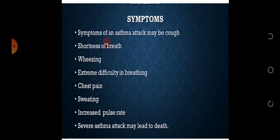Extreme difficulty in breathing - سینے میں درد ہوتا ہے اور سانس proper نہیں آ رہا ہوتا۔ Chest pain - سینے میں بہت زیادہ درد محسوس ہوتا ہے۔ Sweating - پسینہ آنے لگ جاتا ہے patient کو۔ Increased pulse rate - pulse rate بہت زیادہ تیز ہو جاتی ہے، نفس بہت زیادہ تیز چلنے لگ پڑتی ہے۔